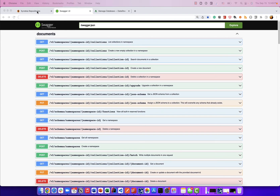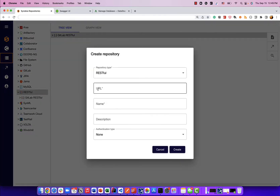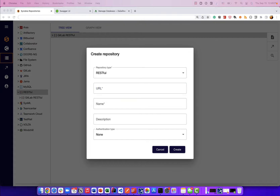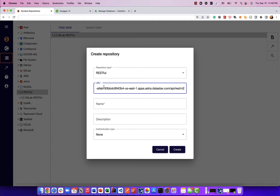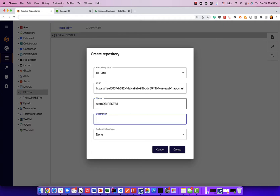We'll first go to the Syndec web dashboard. I'll click on the plus button next to the RESTful repository type and add the URL for a demonstration AstraDB server that's made available to me. This is running on the cloud. I'll give it a name: AstraDB RESTful. And give it a description.